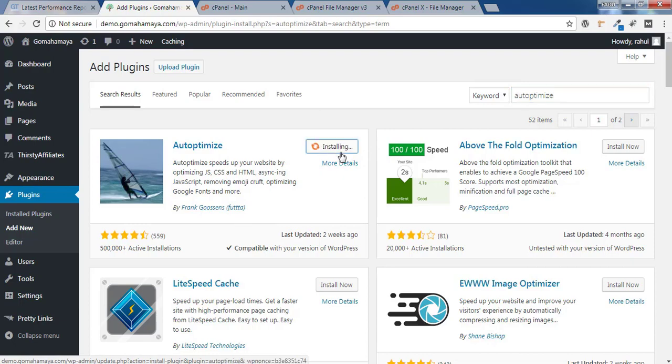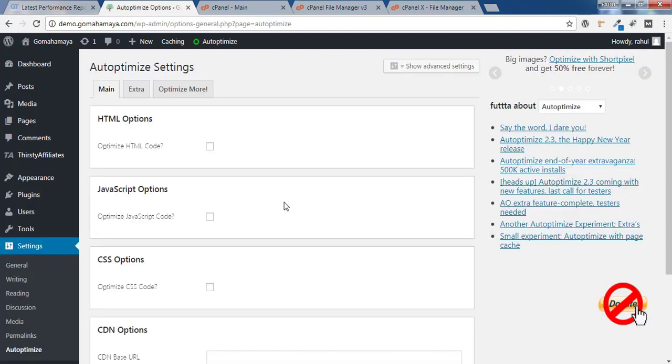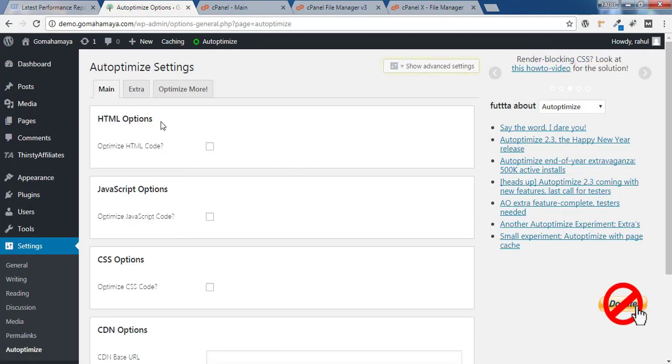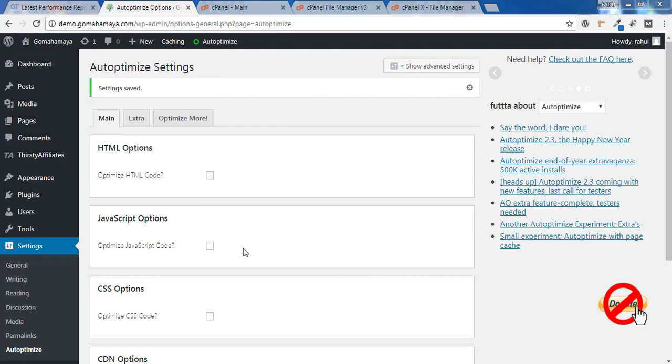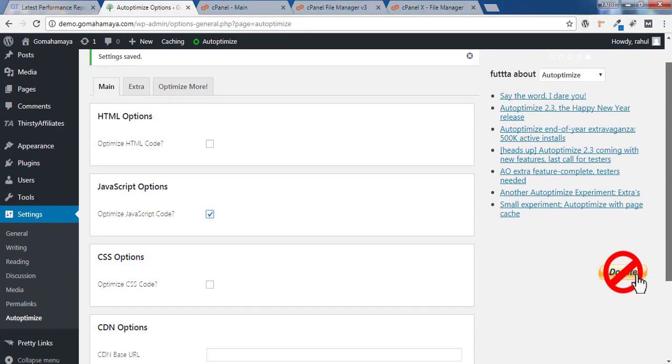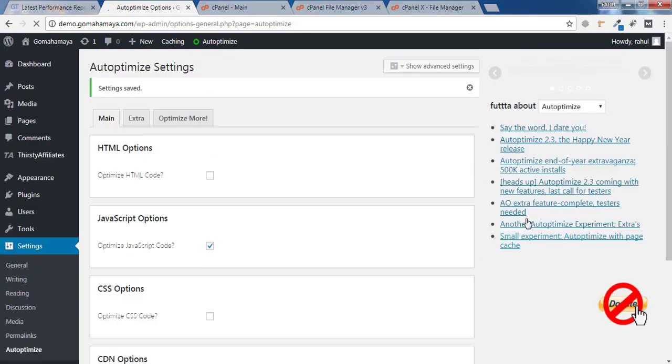Click on Activate. Once the plugin is activated, click on Settings. Here you'll find various options like HTML, JavaScript, and CSS, but we need only JavaScript options. Select 'Optimize JavaScript' and click on Save Changes. Till this point, nothing will happen to your website.